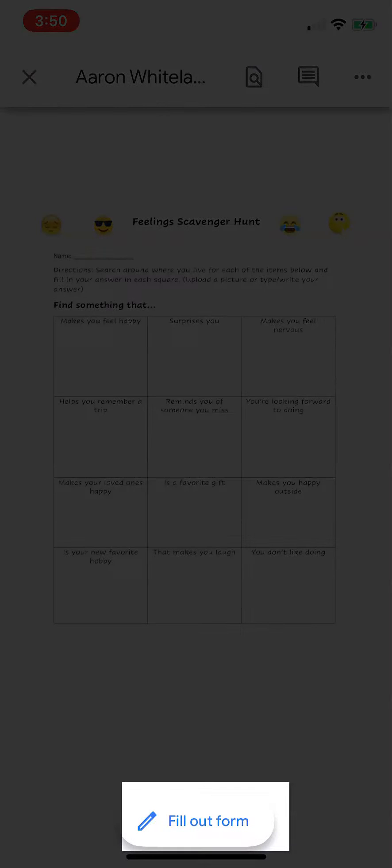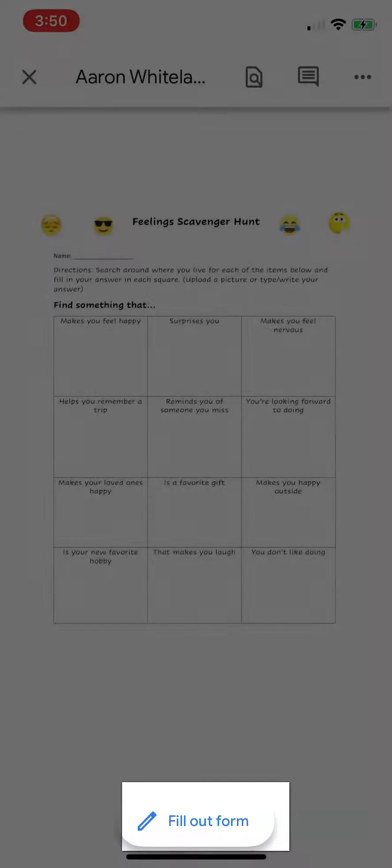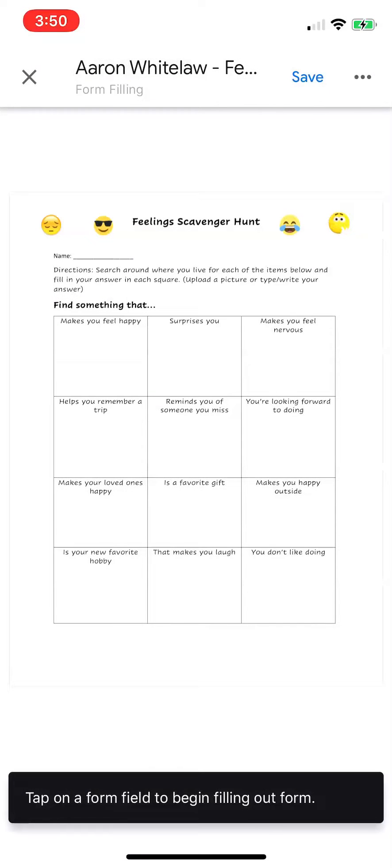Now, on the bottom, it says fill out form. Check this out. Once I click fill out form, tap on the form and begin typing.